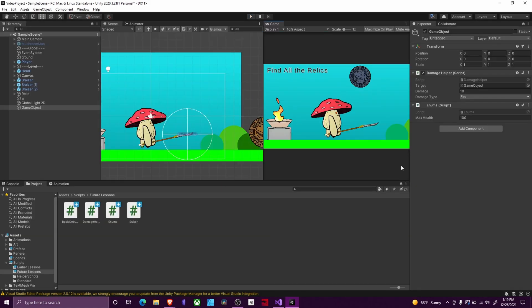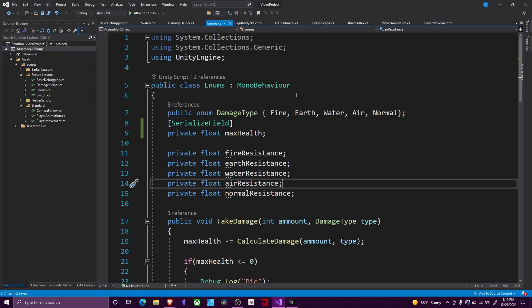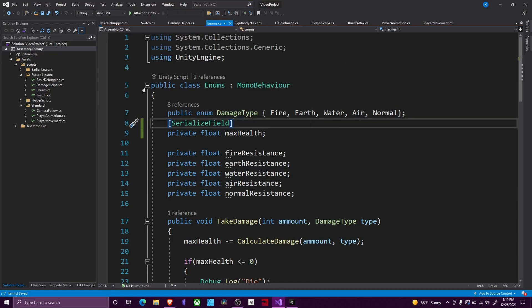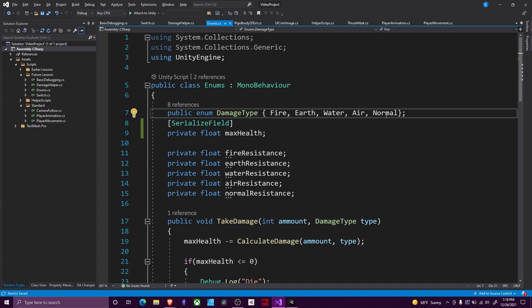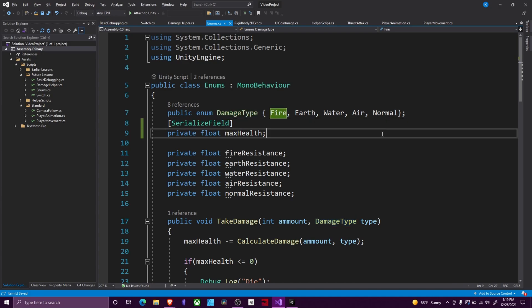So, let's jump right into it. In order for this, I've got two scripts set up. The main script we're going to be working in is the enums script — that's this script right here. And this uses an enumerator, or an enum, in order to differentiate between the different types of damage.